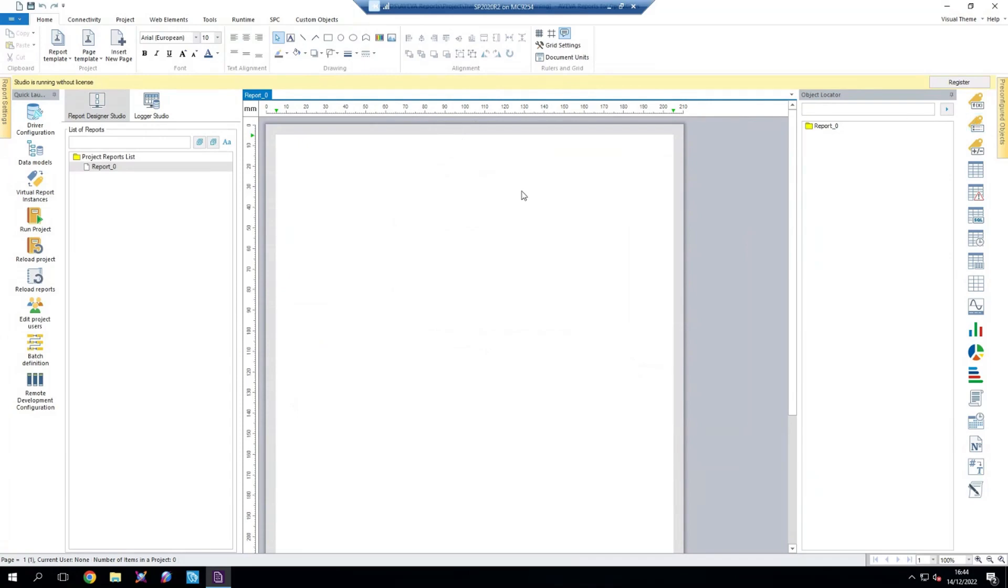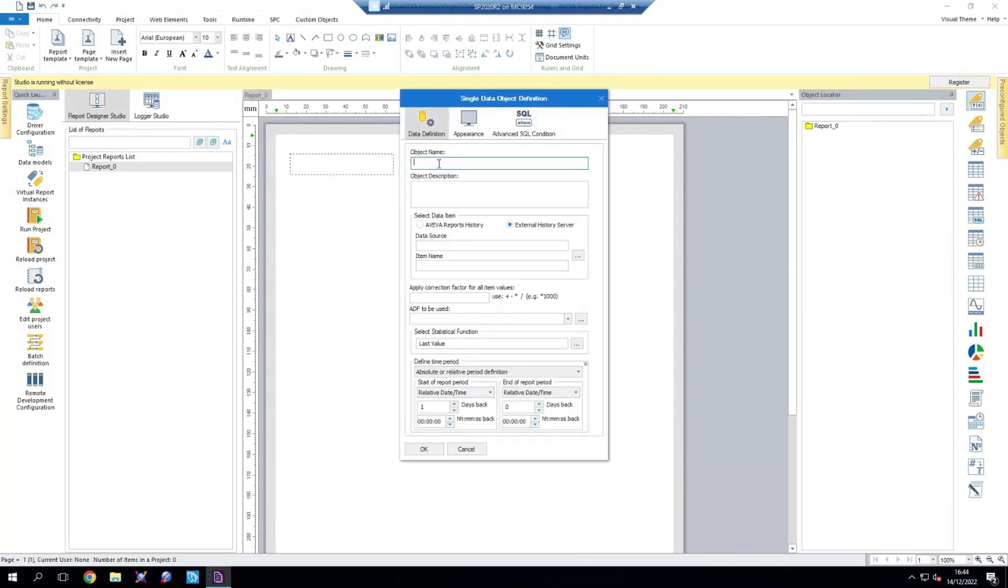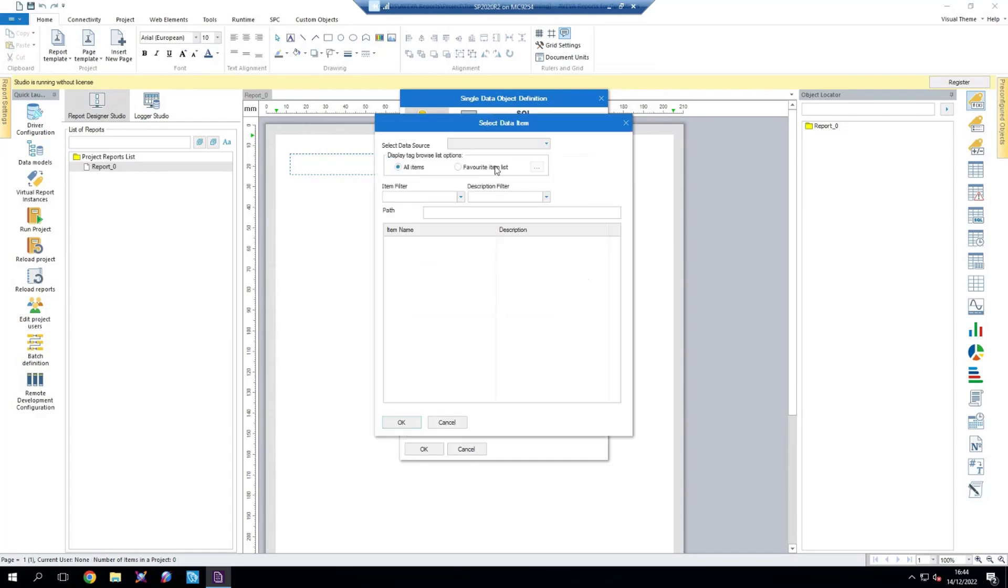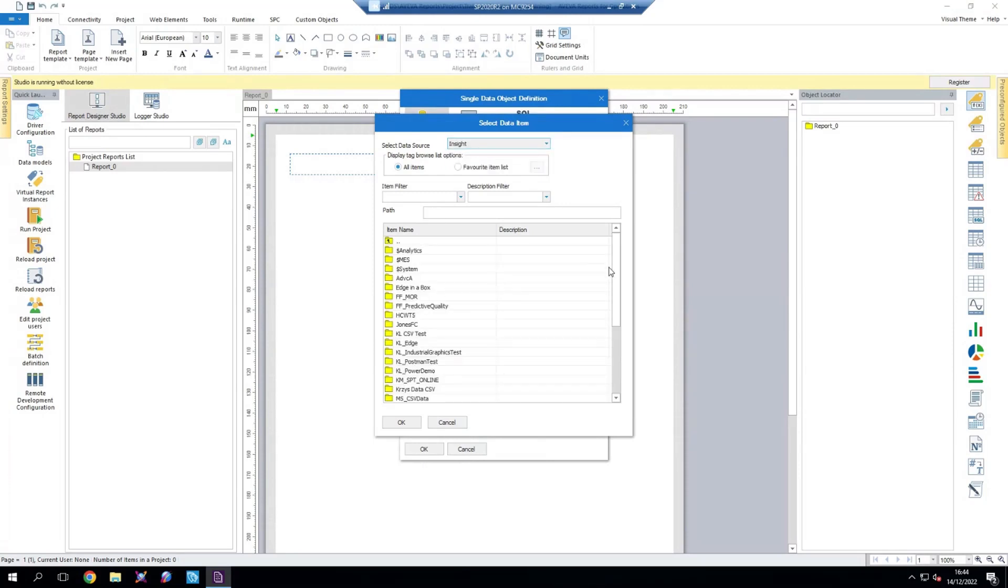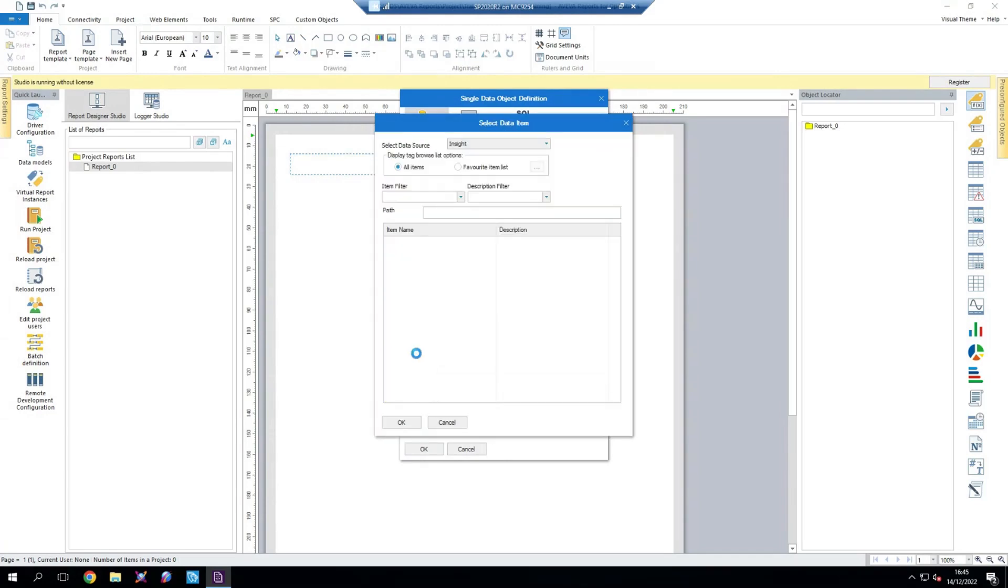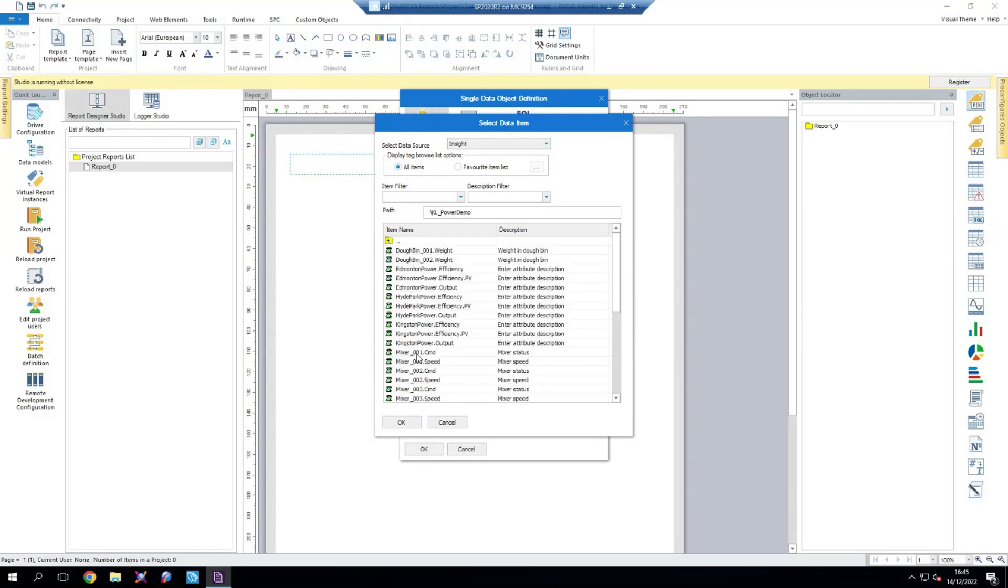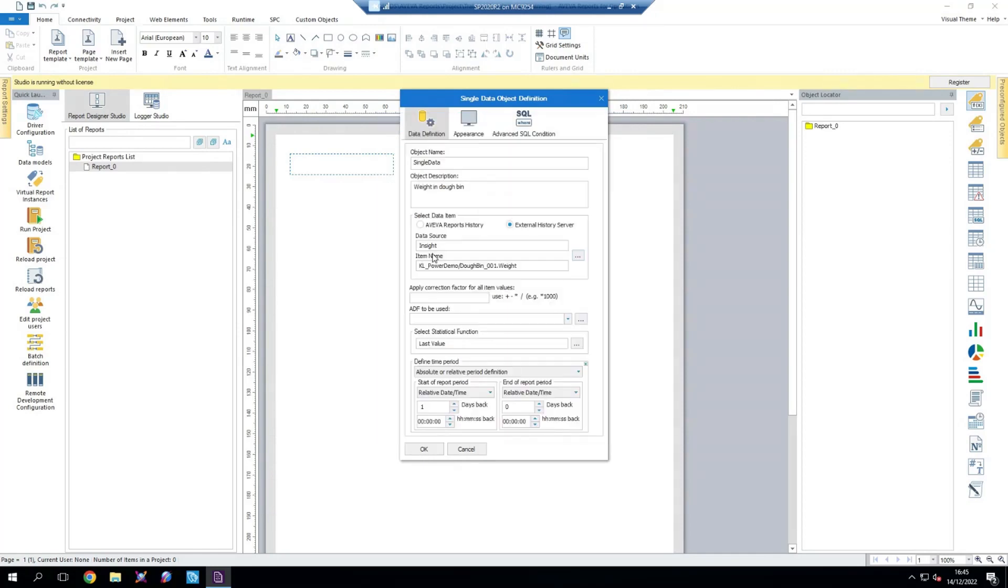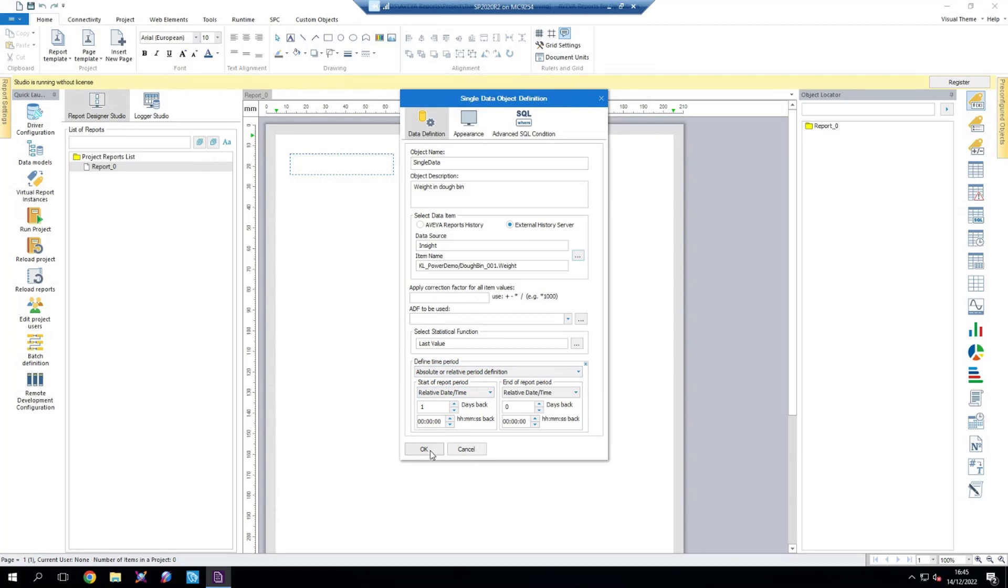And then let's populate this report with some data from that Insight solution. Using some of the built-in functions within Dream reports or AVEVA reports, we can define a single data object. For this, we'll call it single data, nice and simple. Where we're getting our data from is an external history server. So we're going to select these ellipses and select our Insight data source that we've just created. What you'll see within here is you'll have a list of your data sources that are within Insight. For myself, I'm looking for KL Power Demo. And then once I click into there, I'll have a list of all the tags associated with that data source. For me, I'm going to select Dobin Wait. Again, as with usual with the AVEVA reports configuration, I can then apply some specific configuration on this data point. But for my case, I'm just going to leave it as the default.